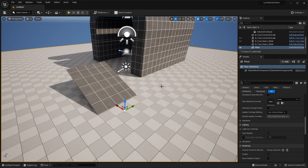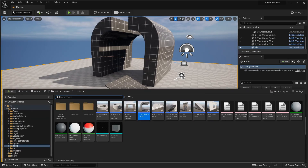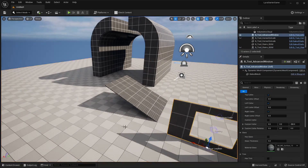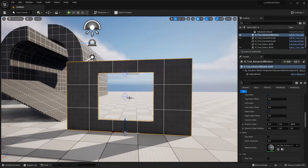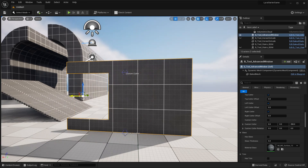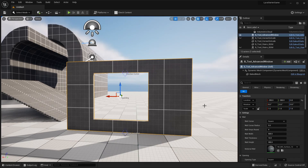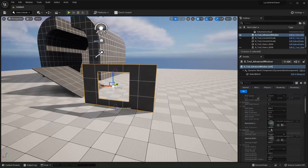Now I'll show you one more final procedural tool which I think is the coolest in this project. Open up the content drawer and go to the advanced window. As the name suggests, you can create an advanced window and change the position of the opening — you can place it here, here, or basically anywhere inside the shape. This tool has the most settings of all the procedural tools.